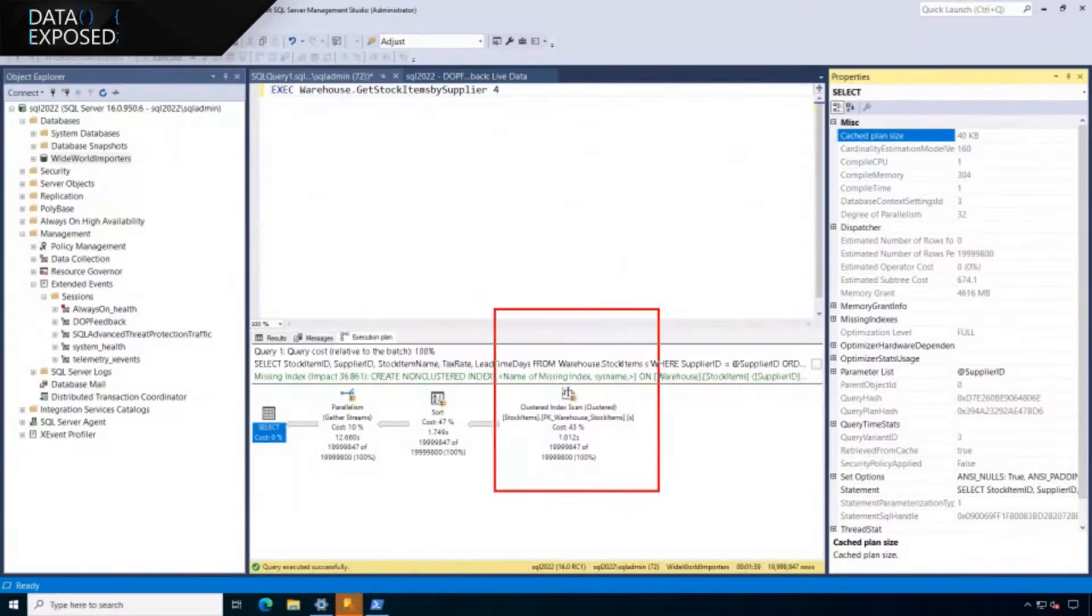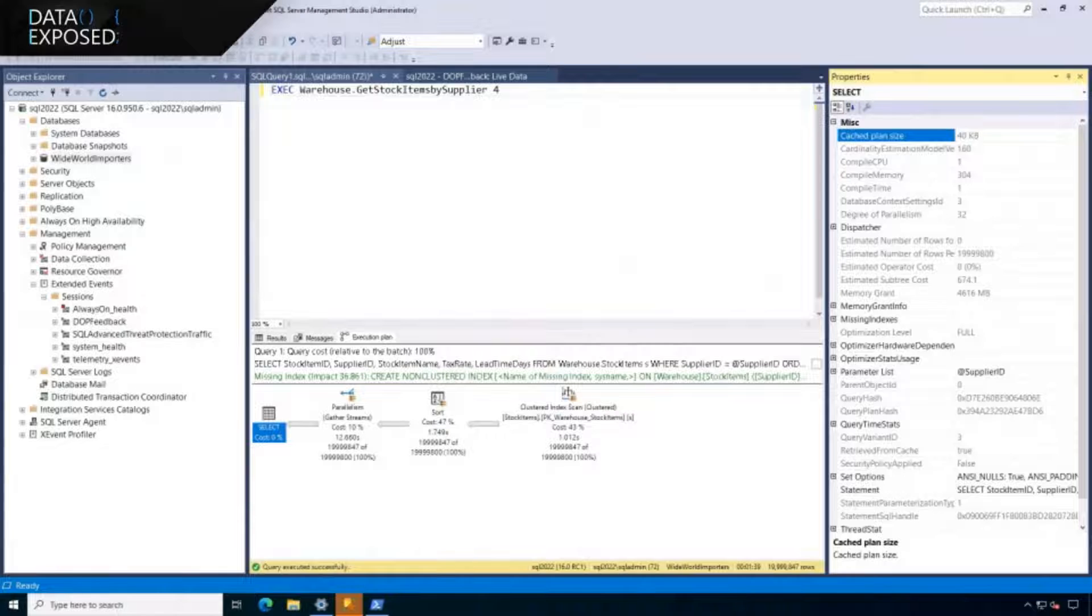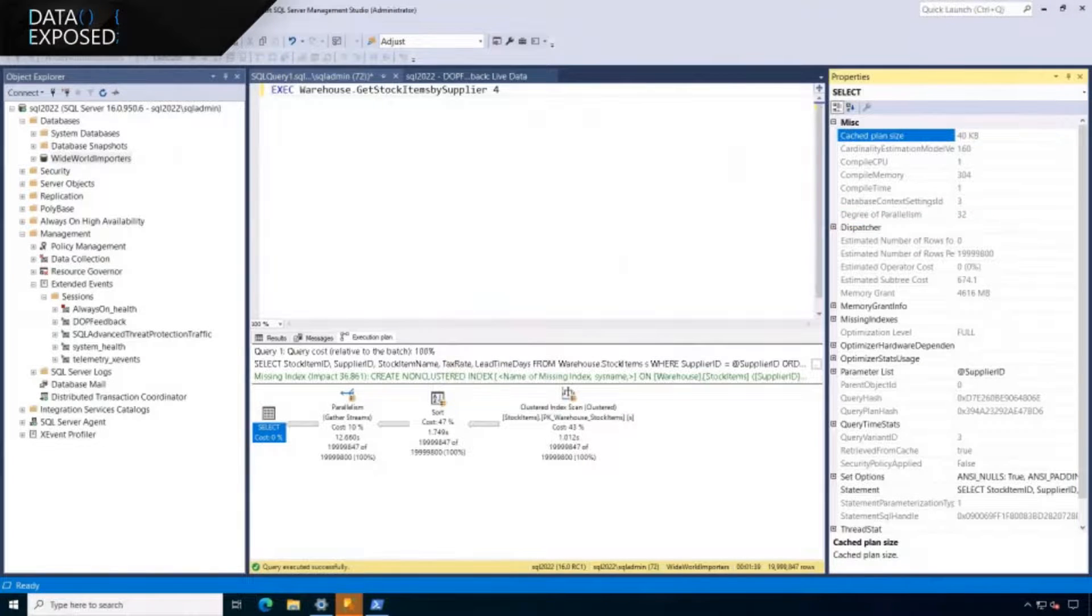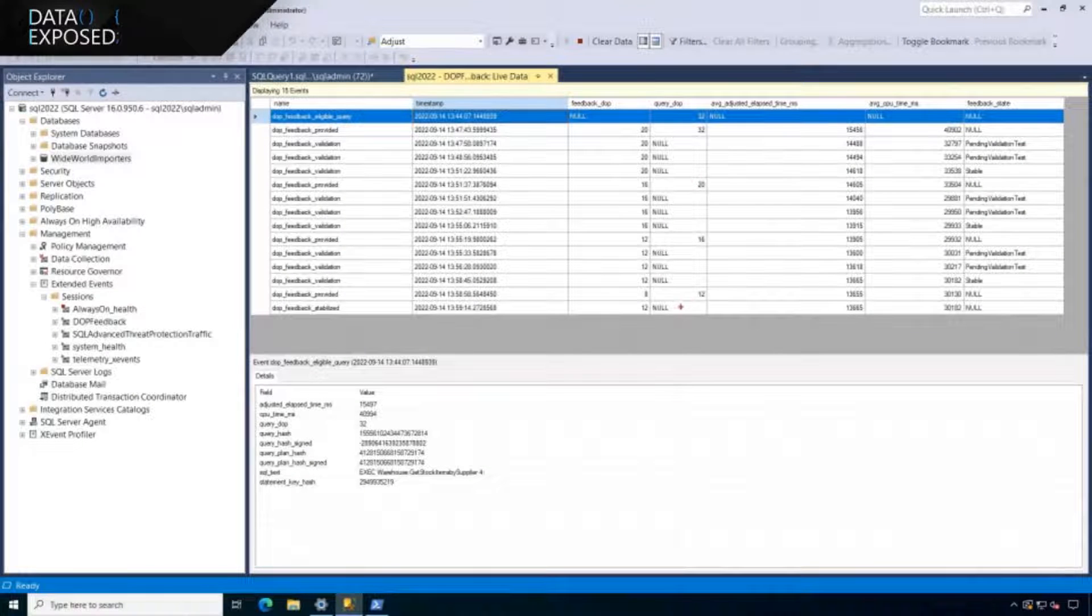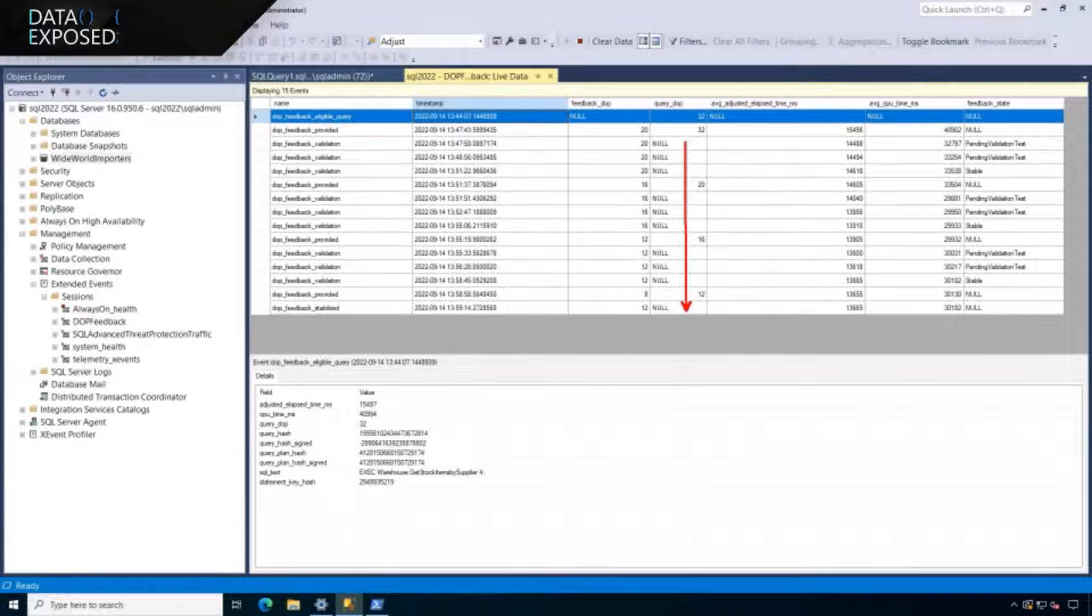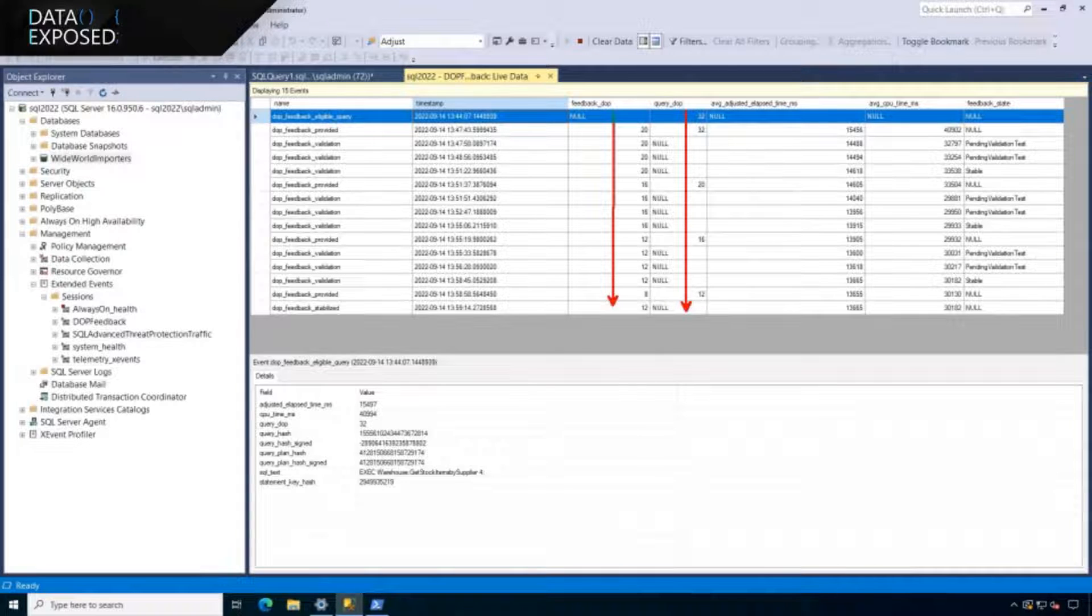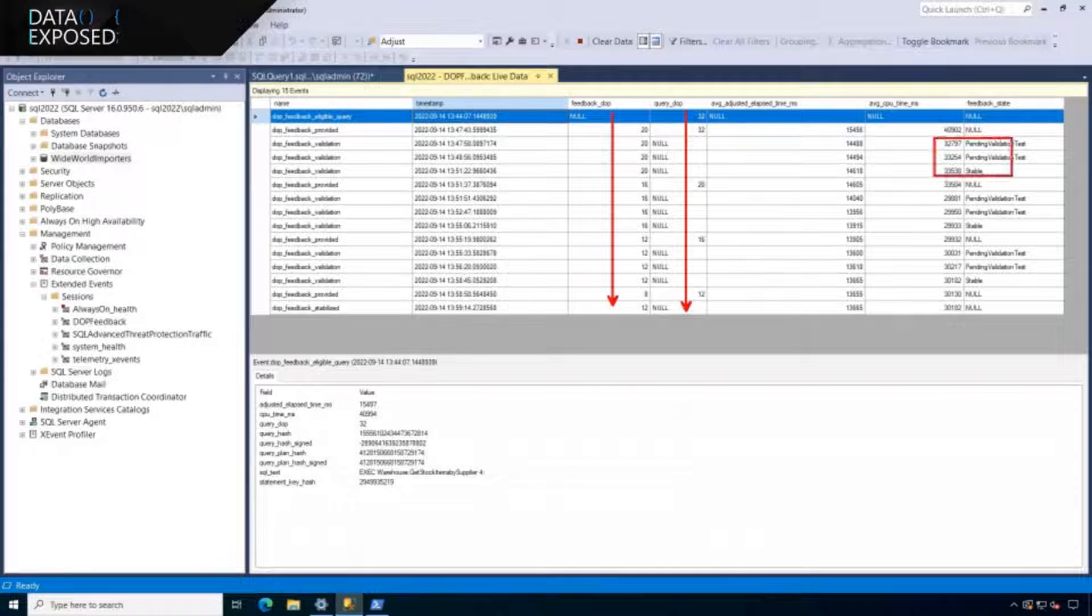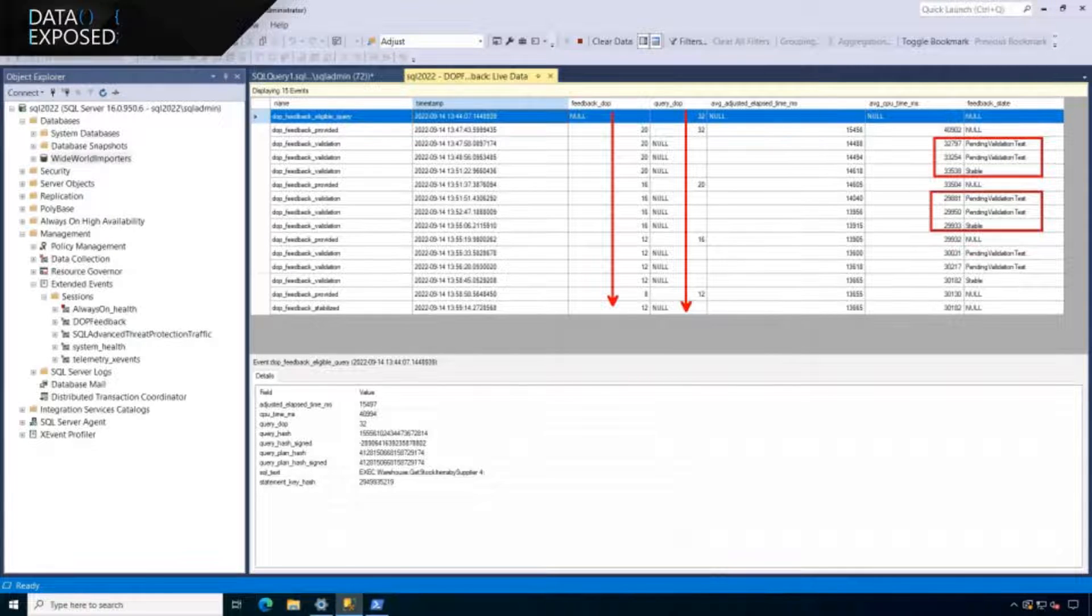We got memory grant feedback, cardinality estimation feedback. I think we got one more. We got one more. Are you ready for degree of parallelism feedback? Yeah. All right, let's do it. So degree of parallelism feedback is super interesting. Here we have stored procedures we've executed with a parallel operator. And you can see in the plan properties, we had 32 degrees of parallelism. This is actually a synopsis, a time lapse if you will, of running this same query over and over again with degree of parallelism feedback turned on.